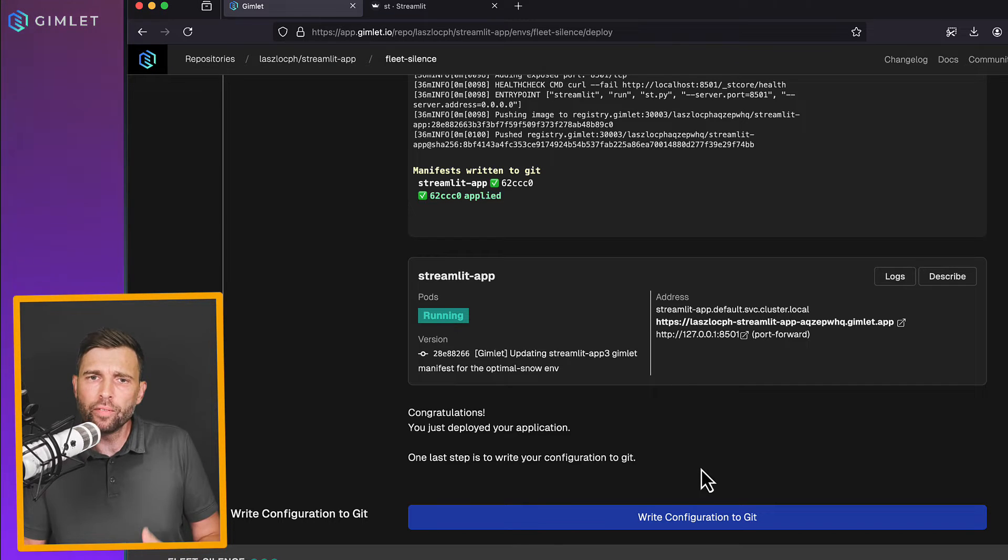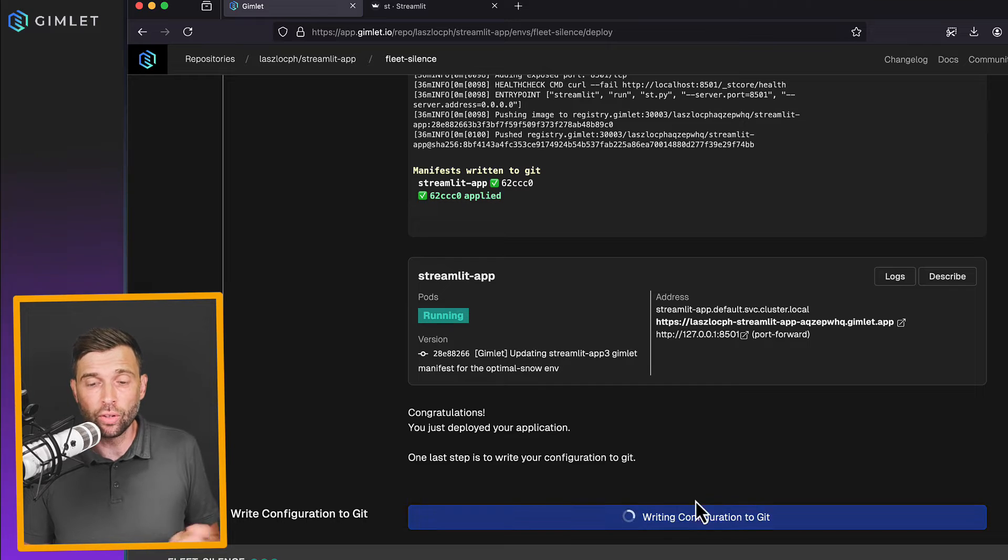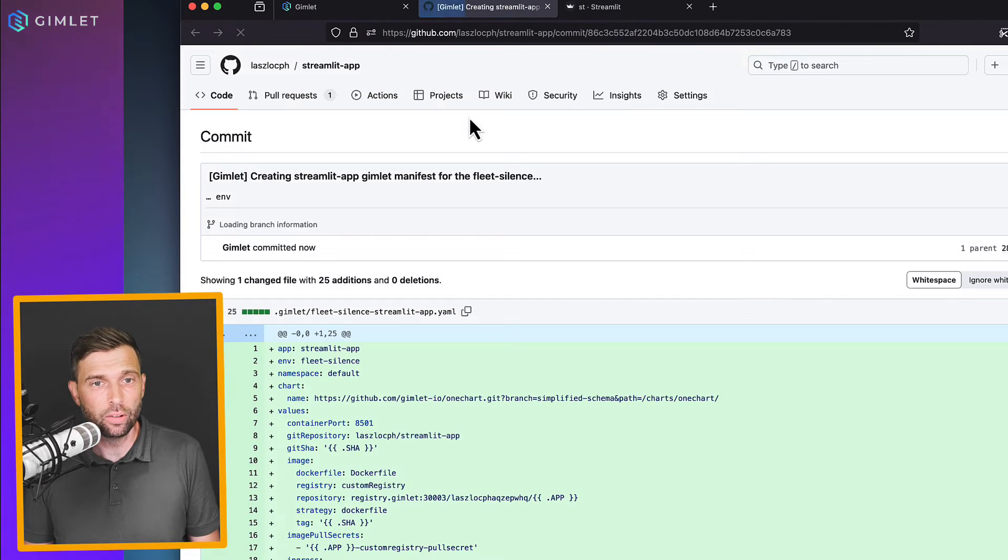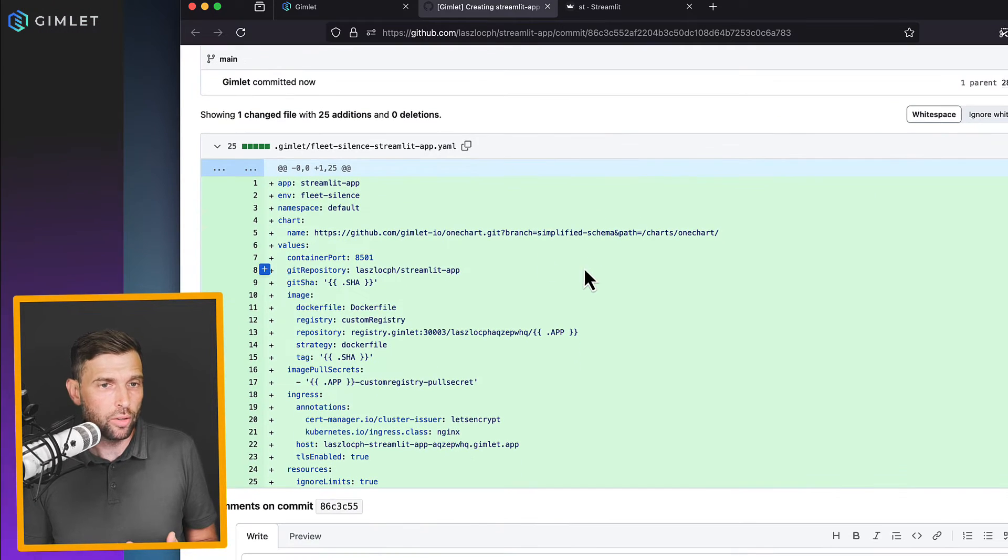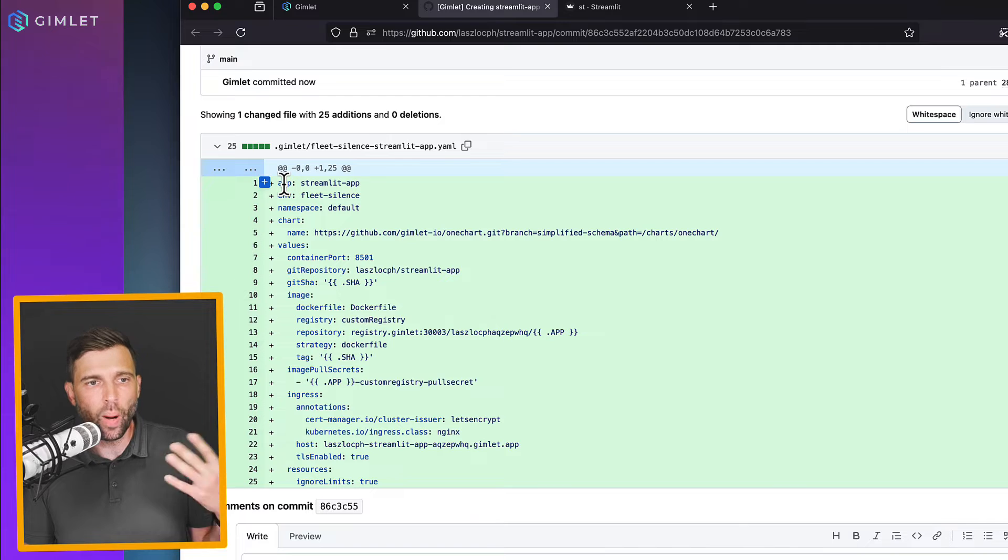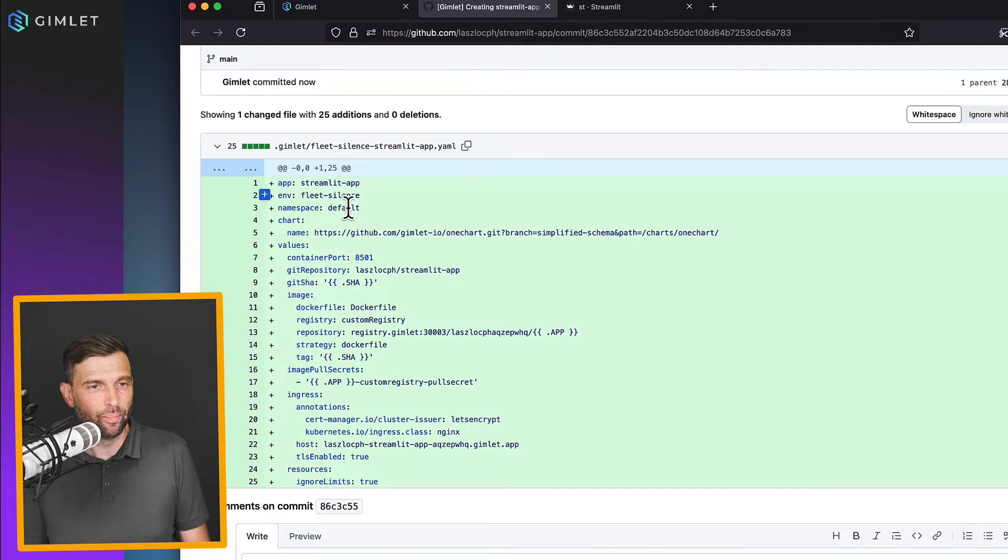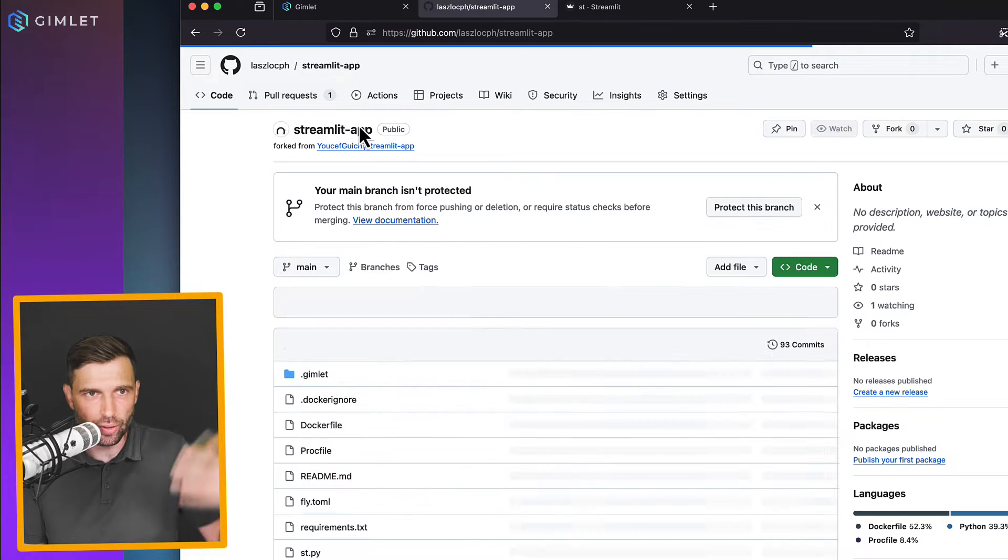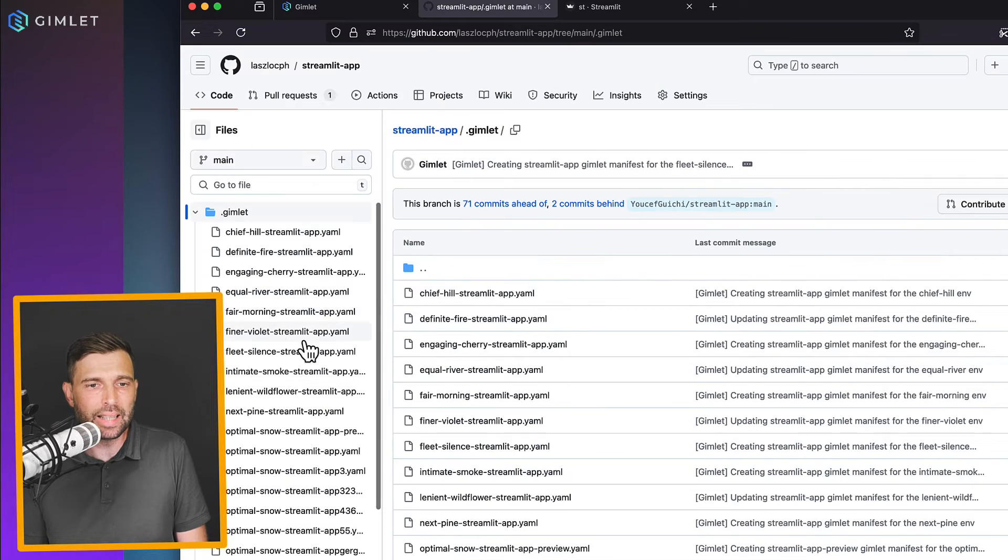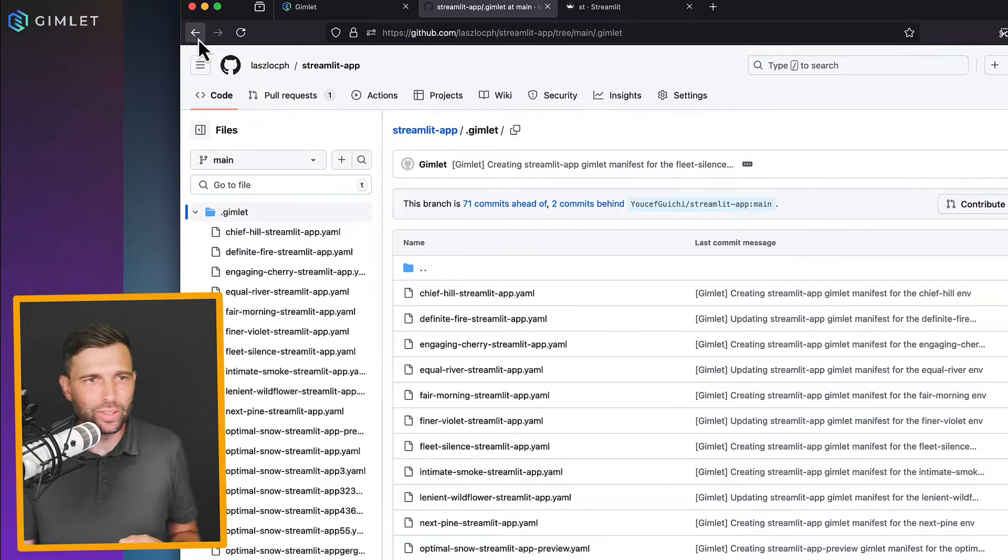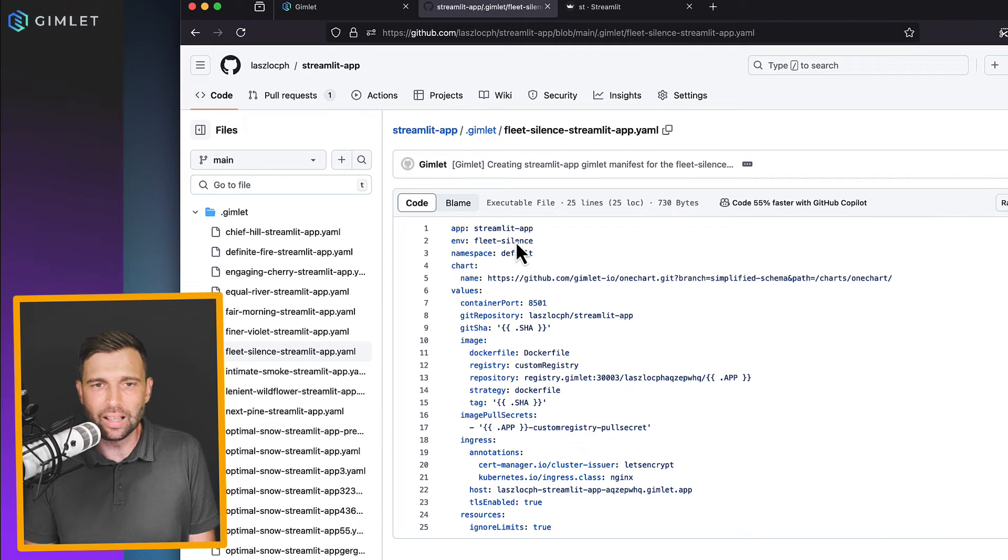But before we can set it up, we should write the configuration to Git. Now, if I look at this commit that Gimlet just made, you can see the settings that you have set on the UI show up in this YAML file. So this is your source code repository, or actually my source code repository, streamlit app. There is a .gimlet folder. And inside, there are a gazillion previous configurations. But just now we have pushed this file,